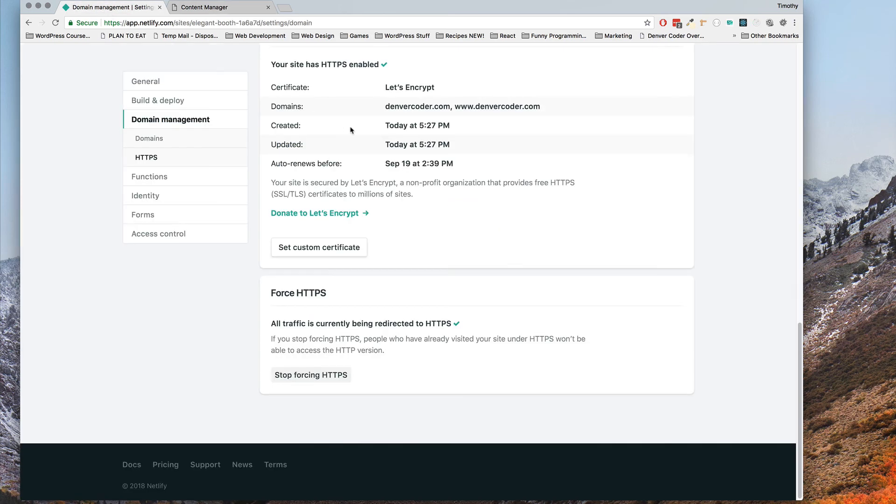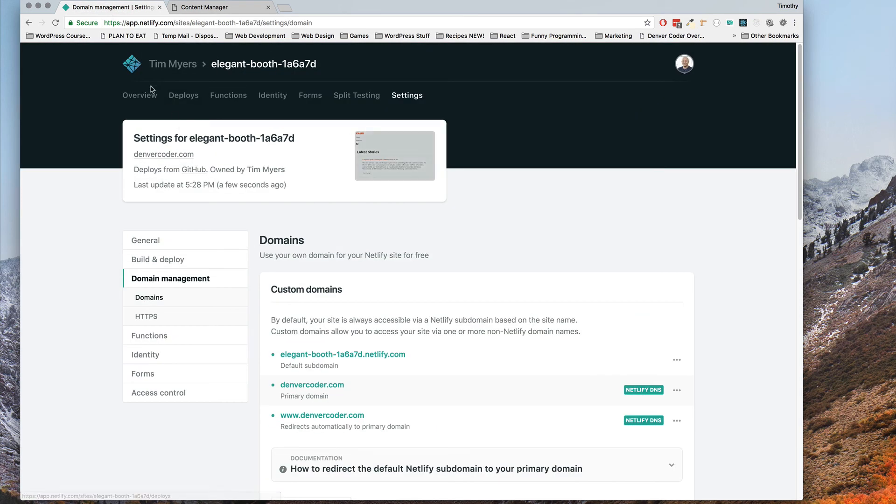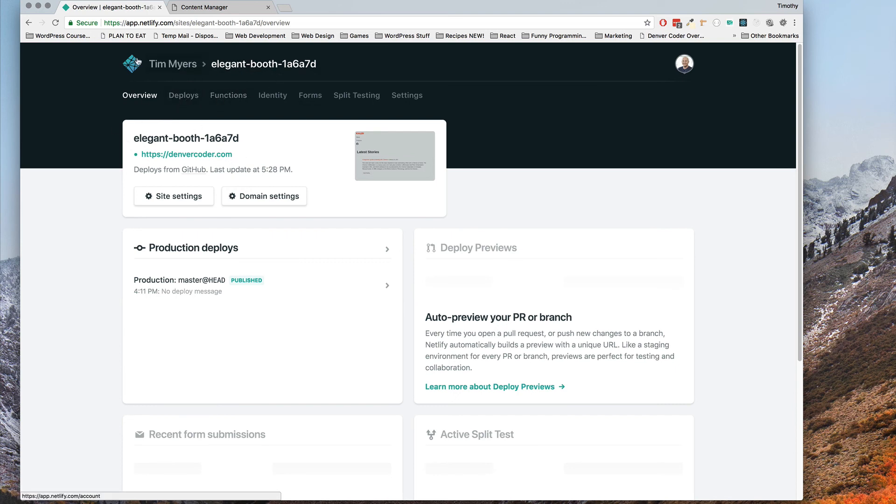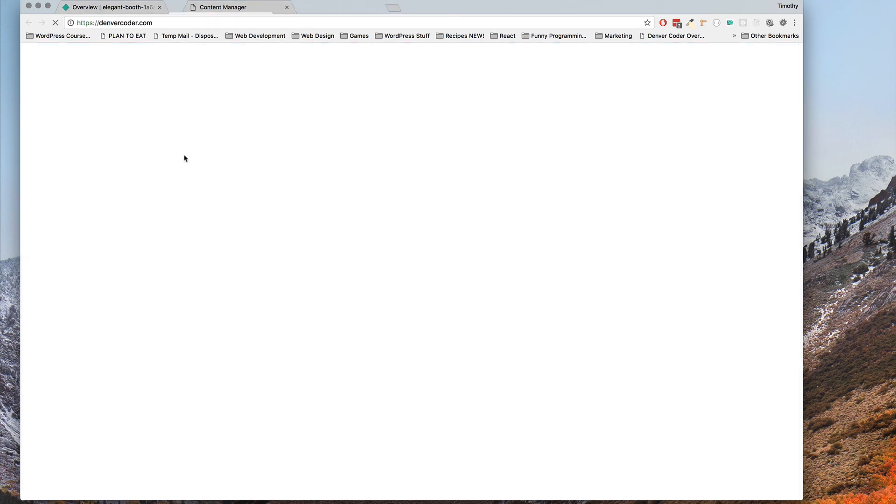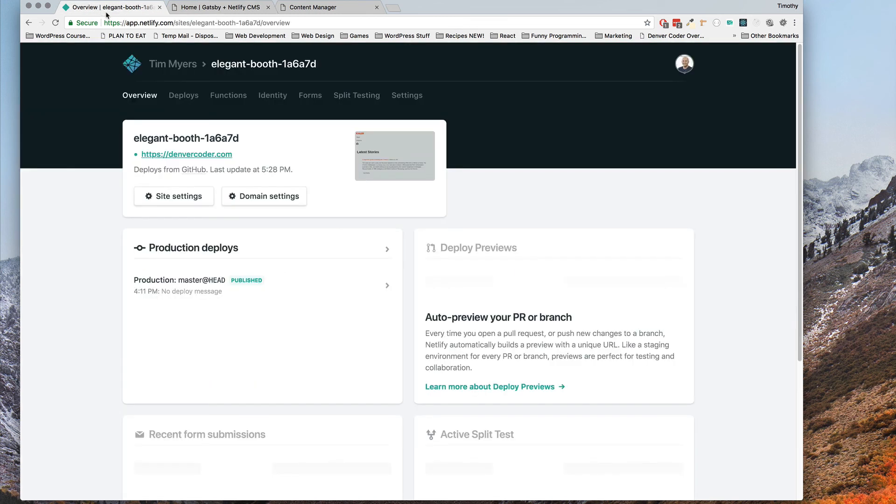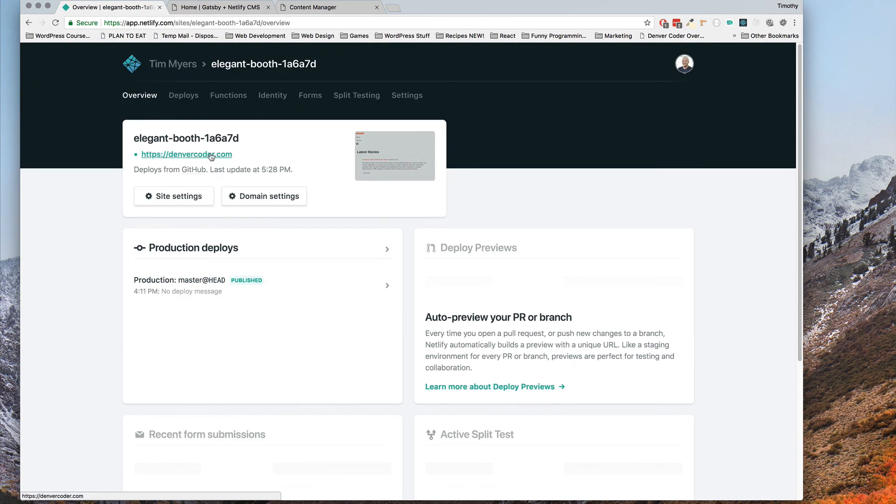So to conclude this video let's recap real quick. We basically set up a website at Netlify using Netlify CMS. We now have our domain pointed. We have an SSL certificate installed so our site is up, it's live on the internet and it's ready to go.